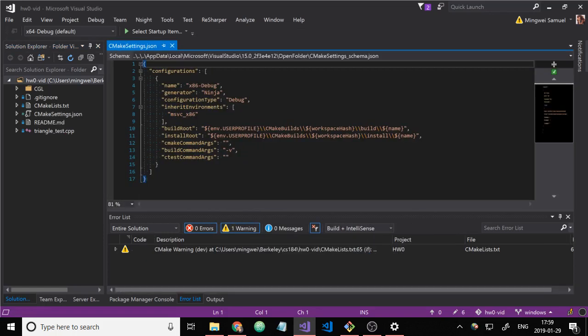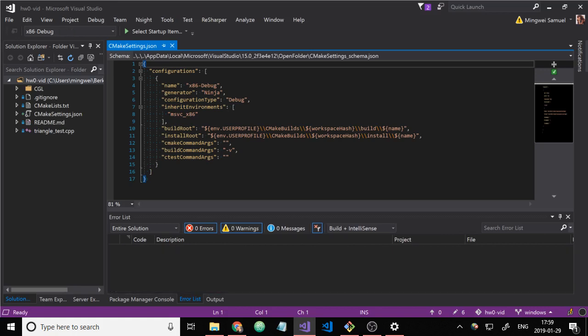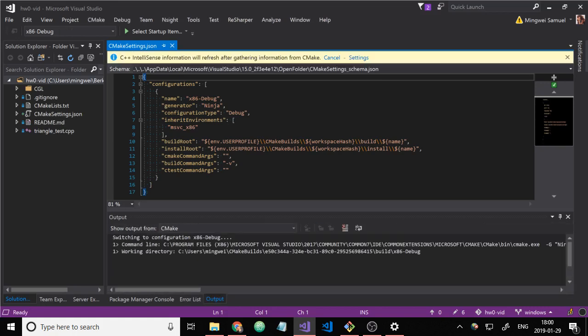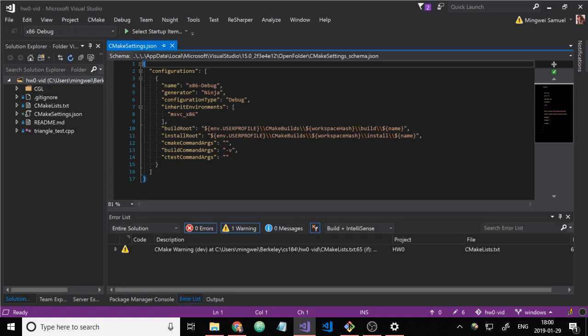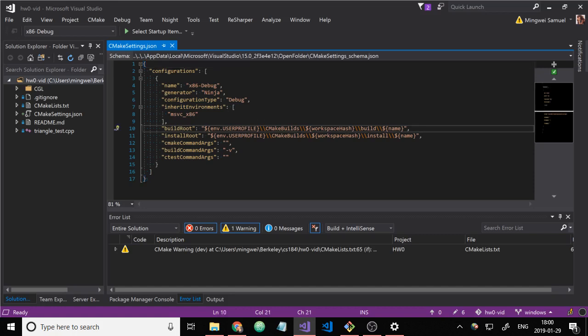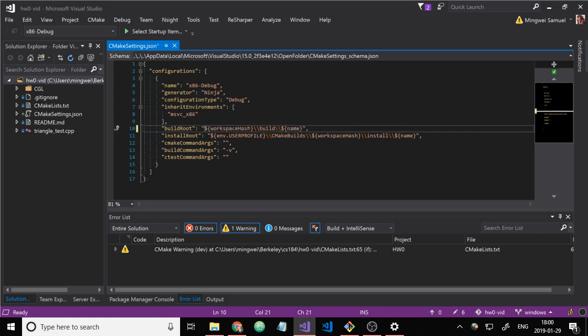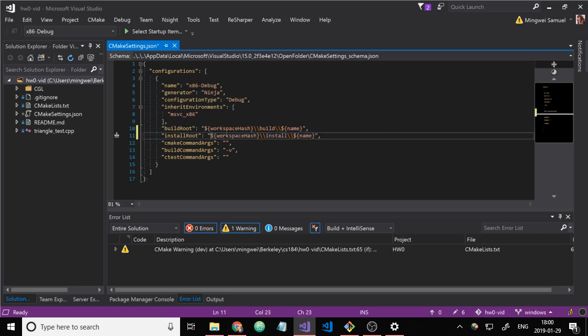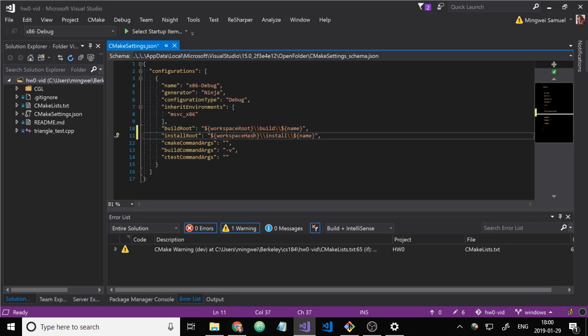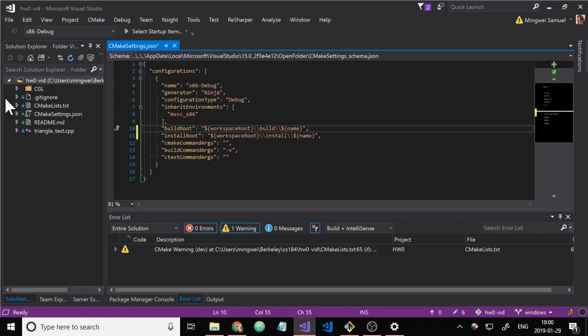This will pop open a cmakesetting.json, which is specific for Visual Studio. And then I'm going to change the build root and install root properties. Because by default, it just puts all your build stuff in a random folder somewhere. So we'll change it by taking off these first two folders and replacing workspace hash with workspace root. This will just put everything in this folder that I'm currently working with.